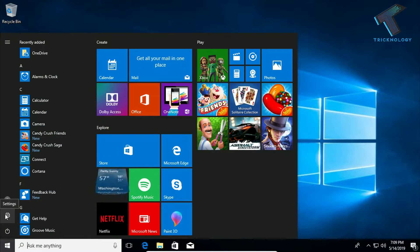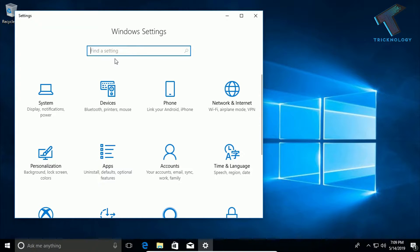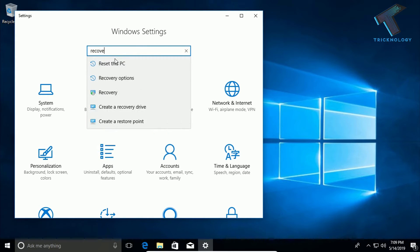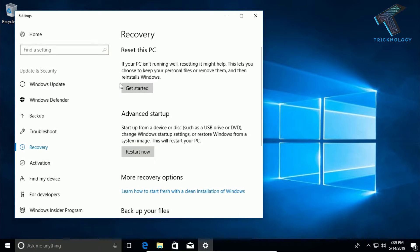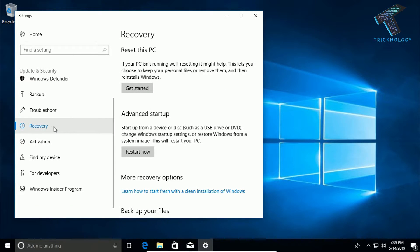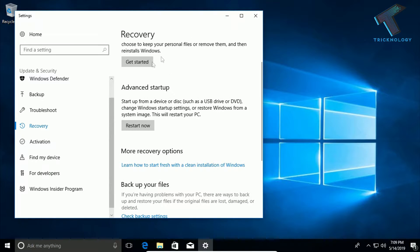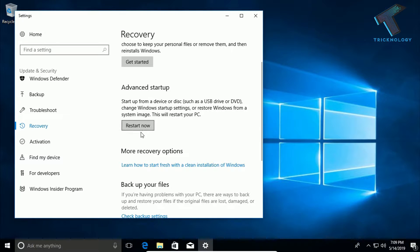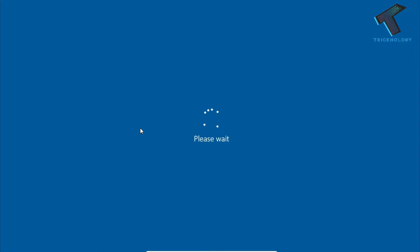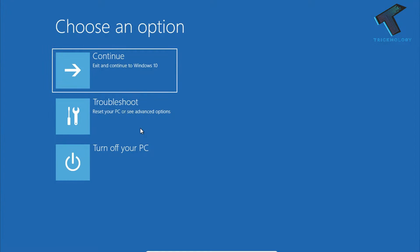To do that, go to your Start menu and click on Settings. In the search box, type 'recover' and click on the Recovery option. From the left side, select Recovery, then from the right side select 'Restart Now' under Advanced Setup and click on it. Make sure you have inserted your DVD or bootable pen drive into your computer.